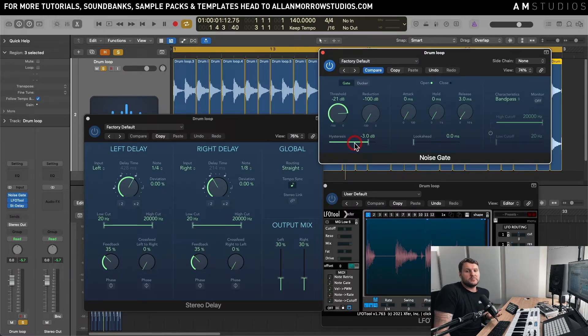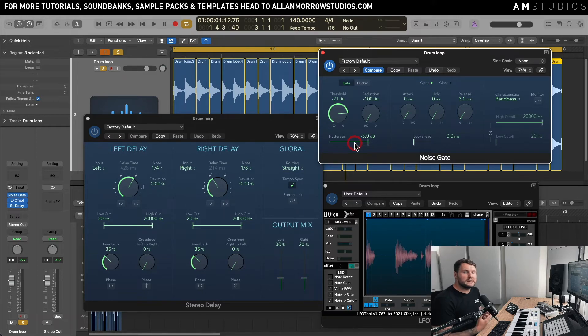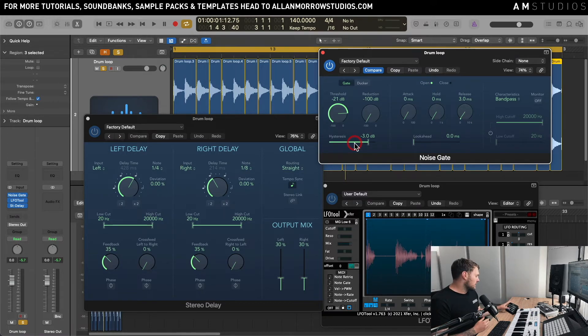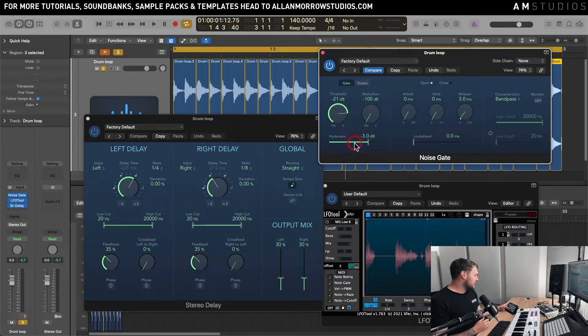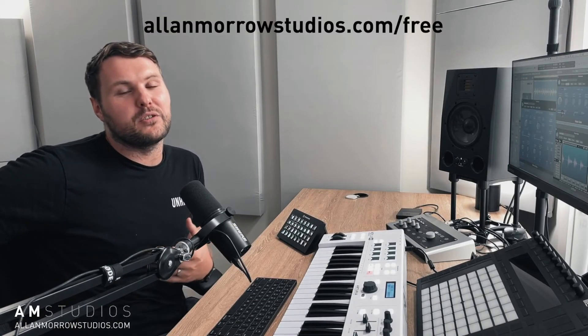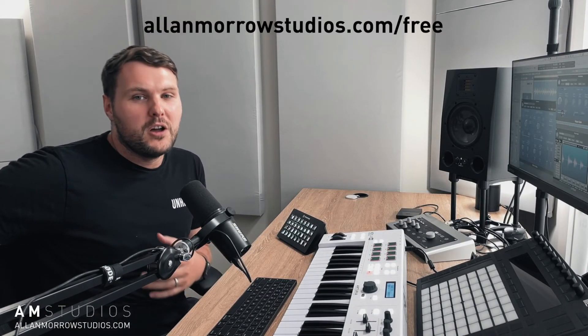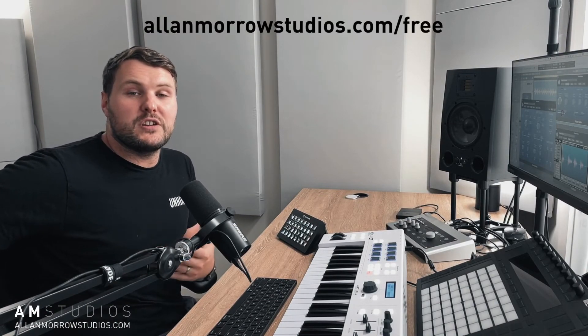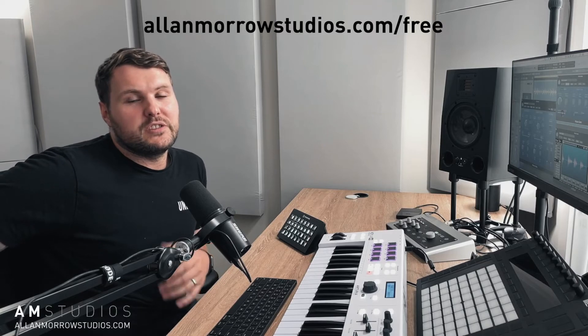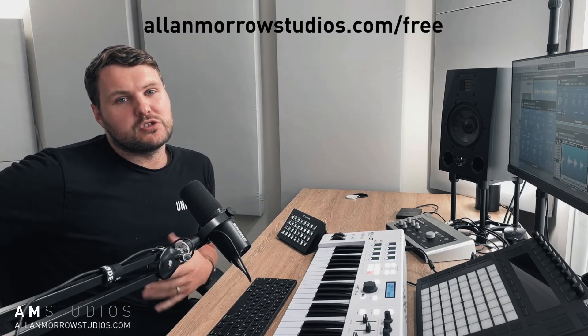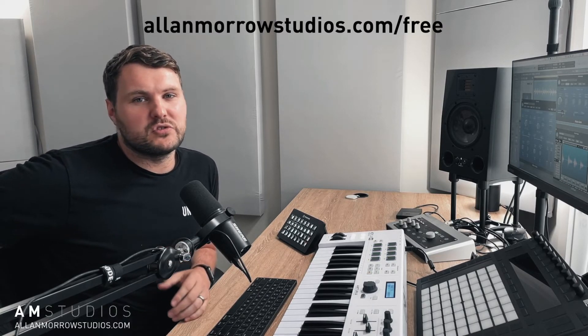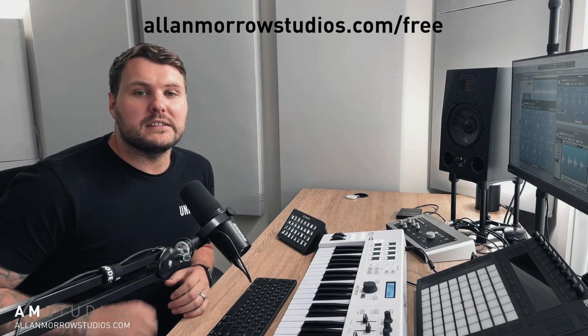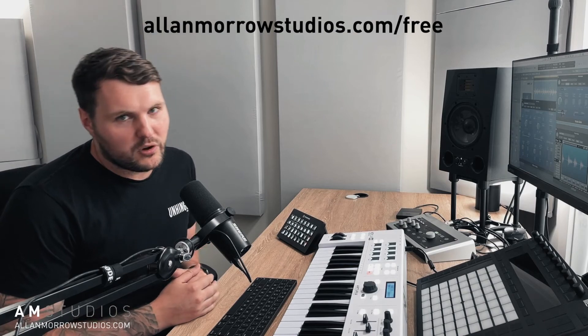So I hope this has helped you. If you haven't yet done so, please head over to alanmorristudios.com forward slash free and you can join the AIM Studios production community and you'll get exclusive tips and tricks sent directly to your inbox.